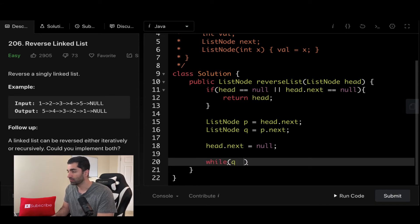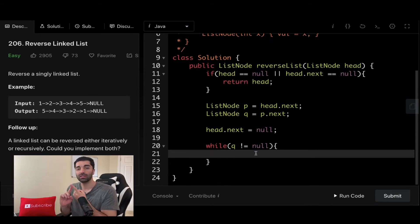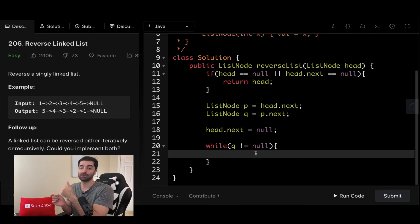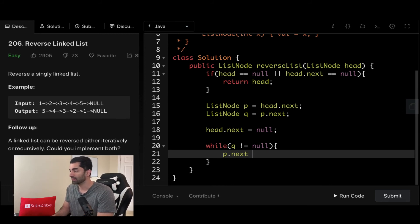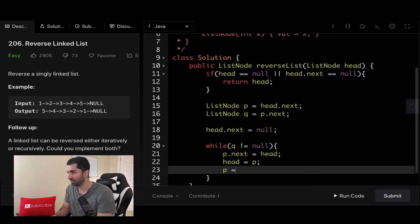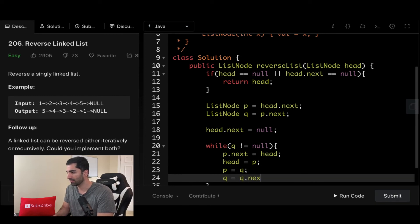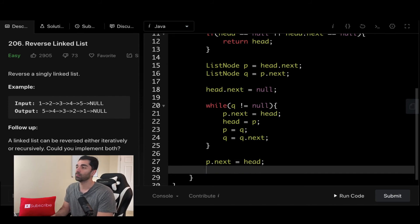Now we're going to go ahead and loop while Q does not equal null. At this point, there are two things we need to do. One, we need to set whatever P is pointing to equal to whatever is behind it — so whatever head is currently pointing to. And then the next thing we need to do is move all of our pointers forward one. So P dot next is going to be equal to head, then we're going to move head equal to P, we're going to set P equal to Q, and then we're going to set Q equal to Q dot next. Finally, when we break out of this loop, we still need to set whatever P is pointing to equal to head. P will now be pointing to the new start of the list, so we can just go ahead and return P.